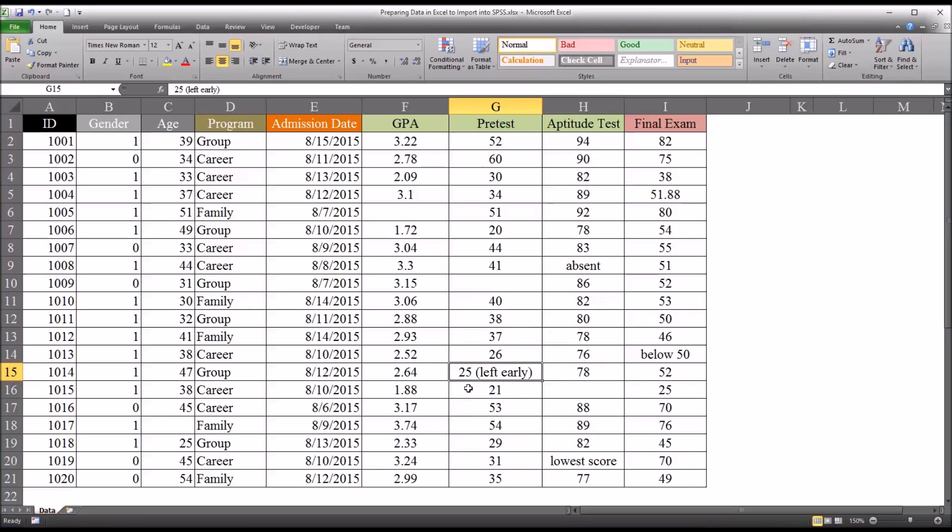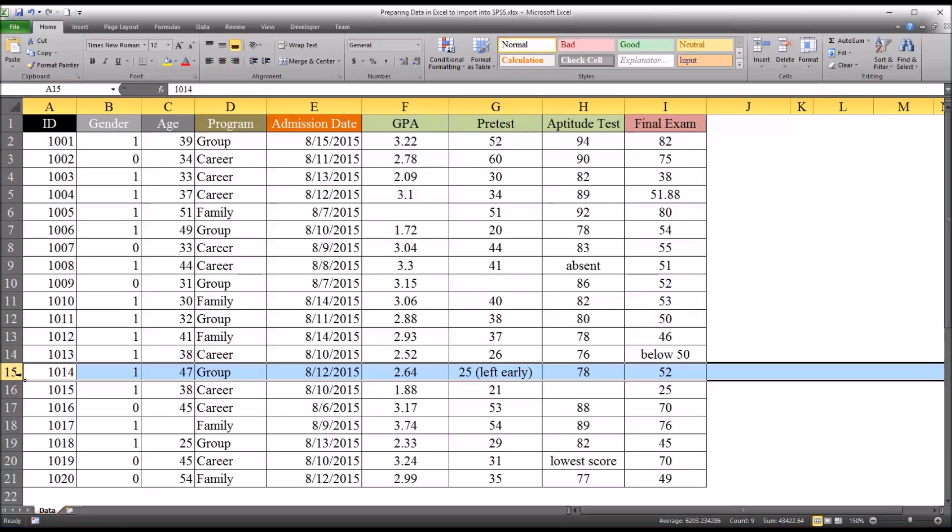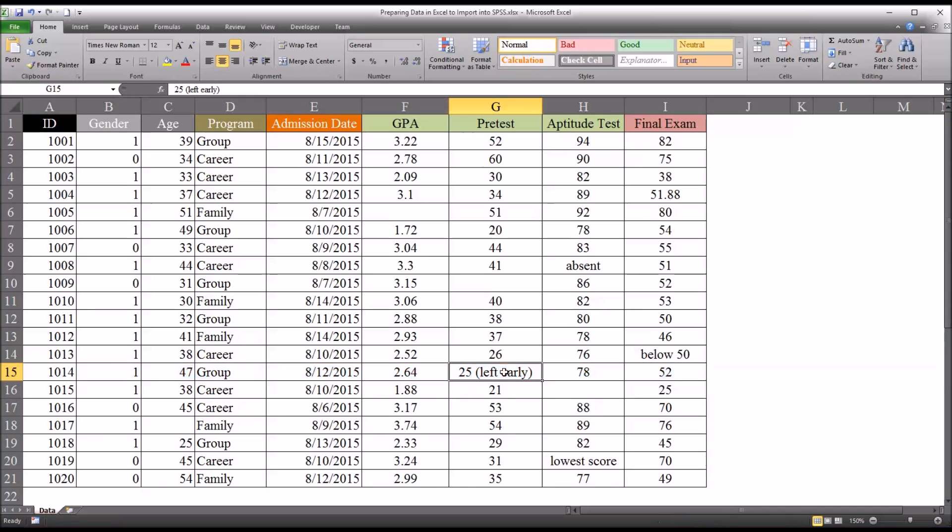And then here is something I've seen a few times. We have a score and then a comment about that score that deals with when the data was collected. So with this participant, the individual that collected it types in left early, suggesting that this might not be a valid score. So if they left before all the time was allotted for the pretest or they didn't complete the pretest, whatever this means, you'd have to find out. What does left early mean?